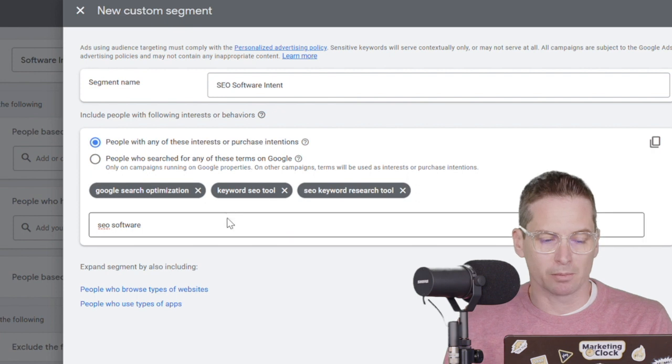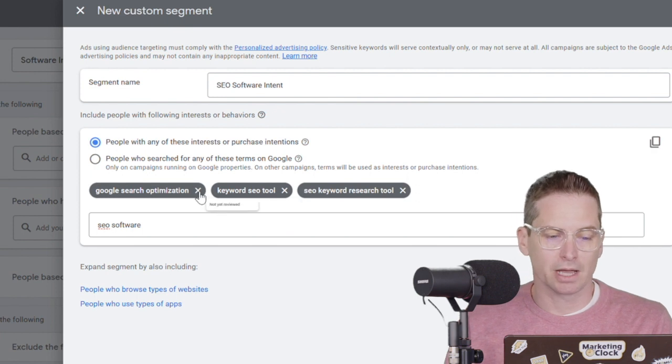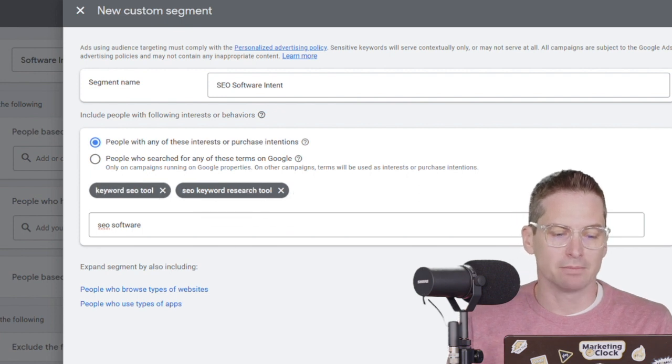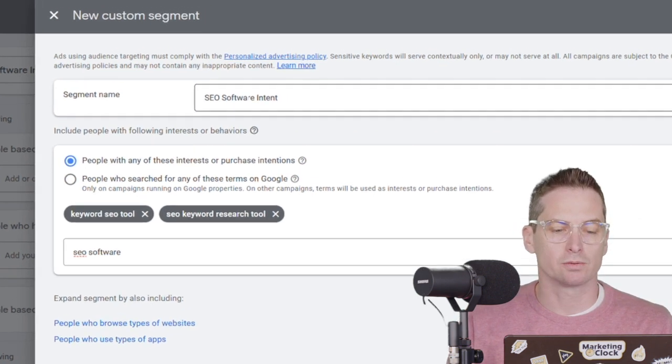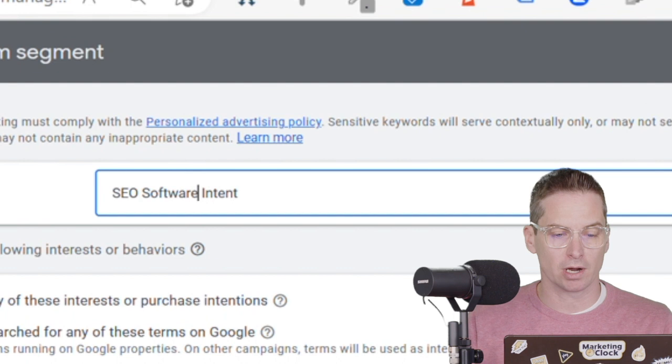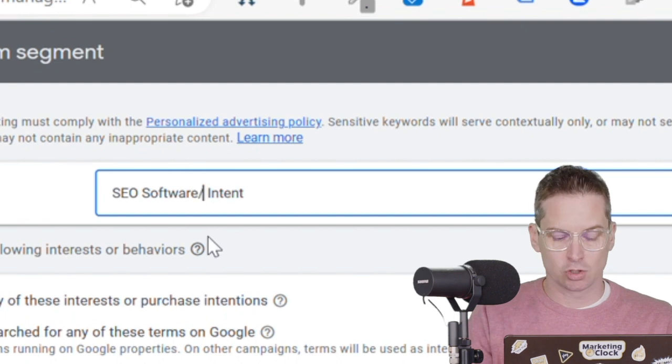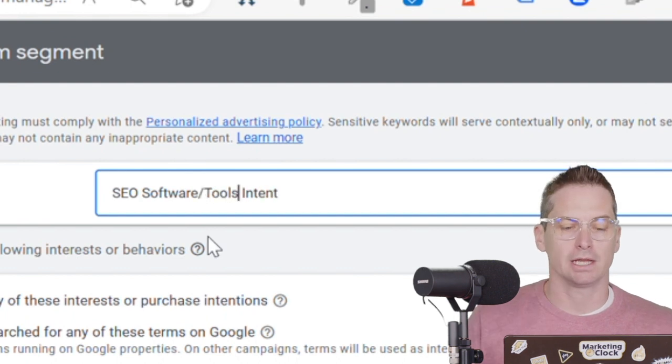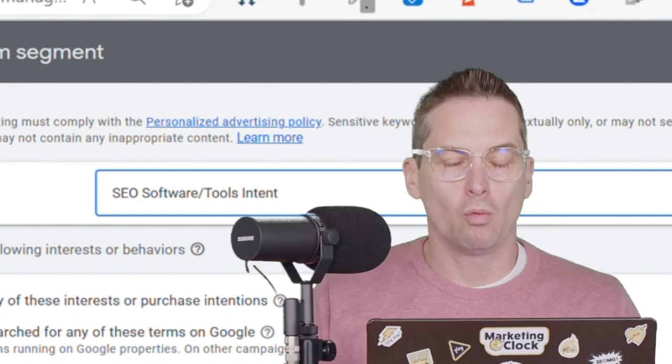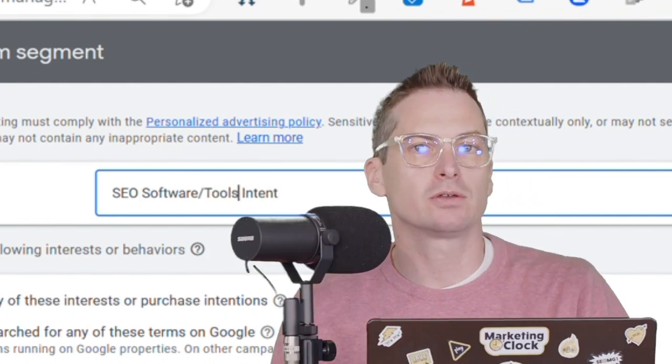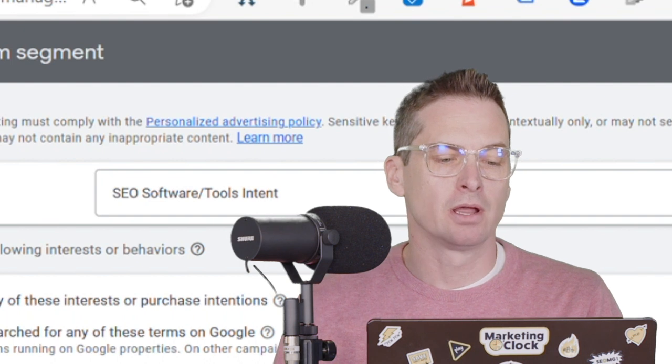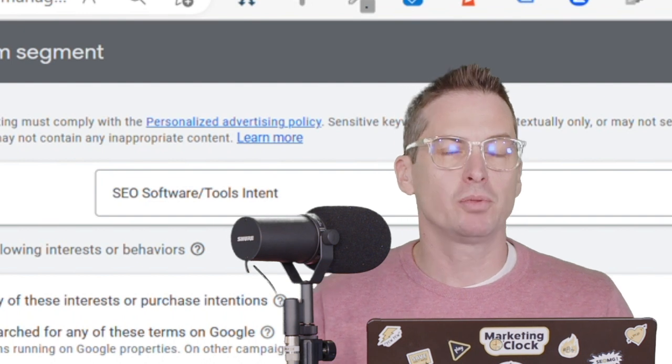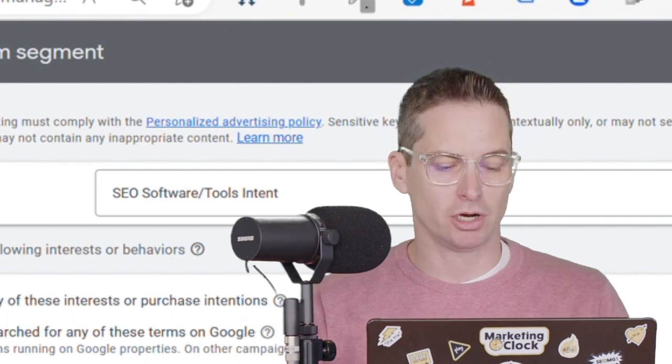Since some of these are more similar than the others, I'm actually going to say, let's make sure it's tool. So we'll say software and tools intent here.